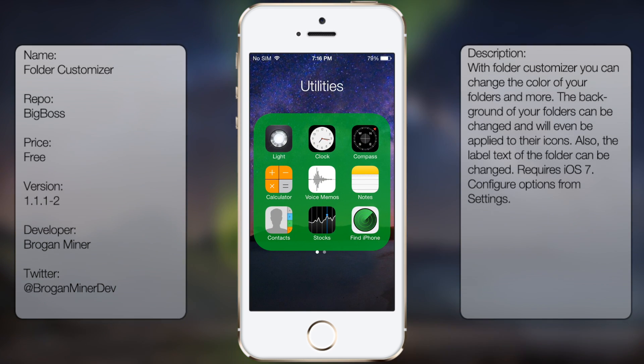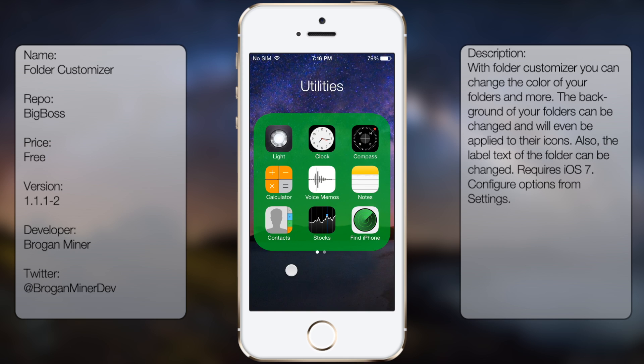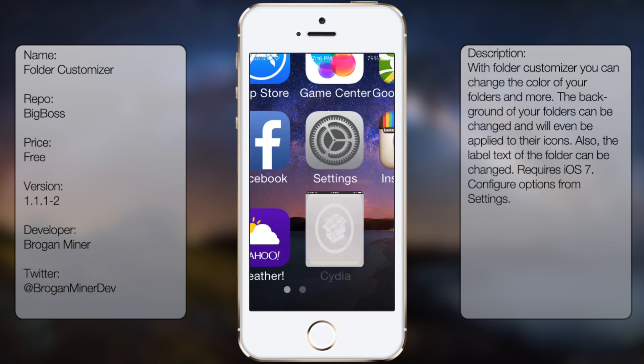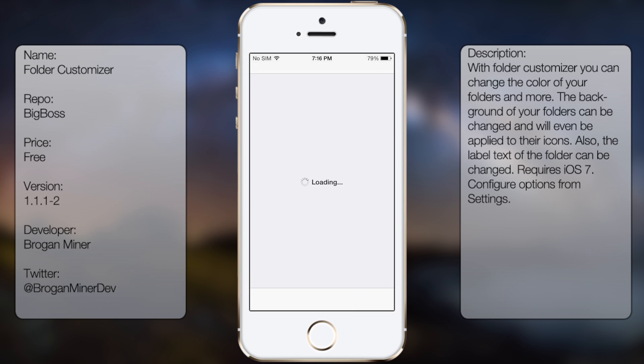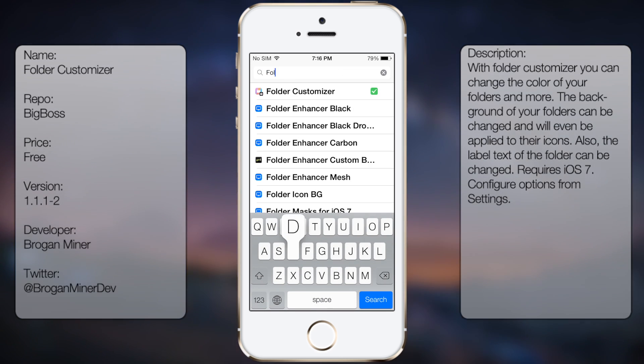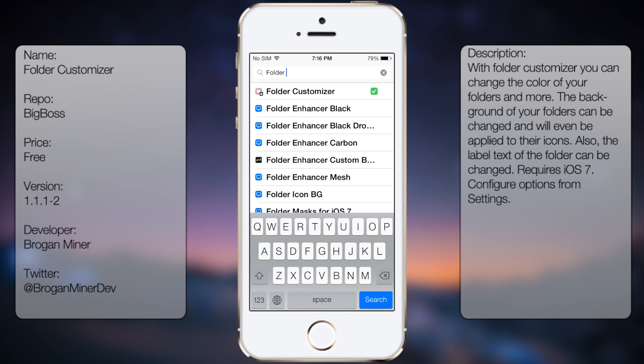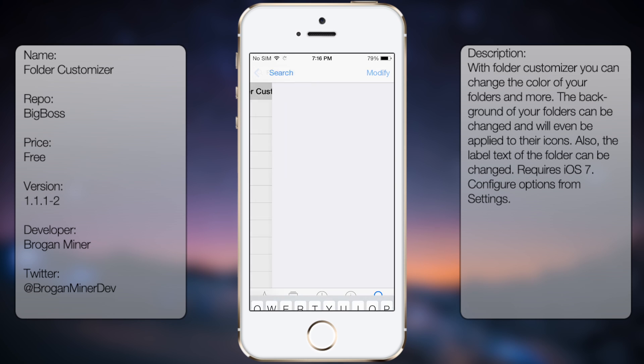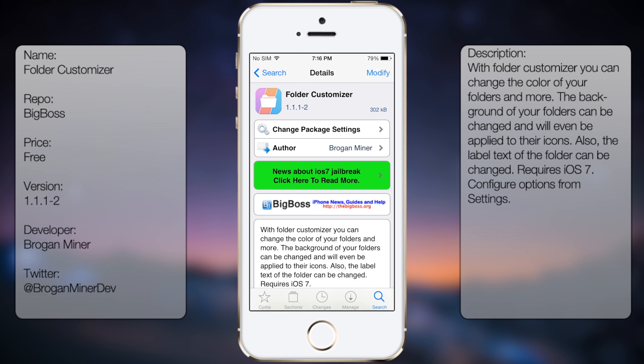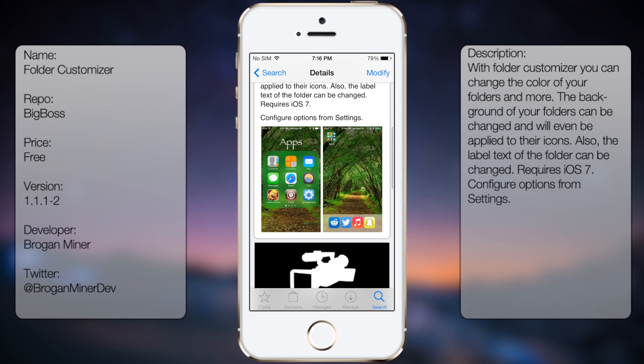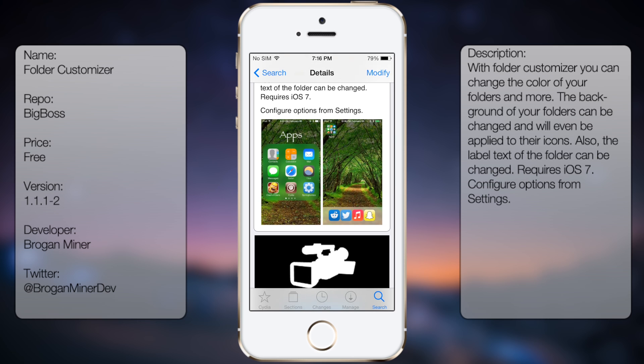So if you're interested in getting this tweak, all you're going to do is go into Cydia, go to search and then you want to type in Folder Customizer, two words. You're going to get a brief description as well as some screenshots.